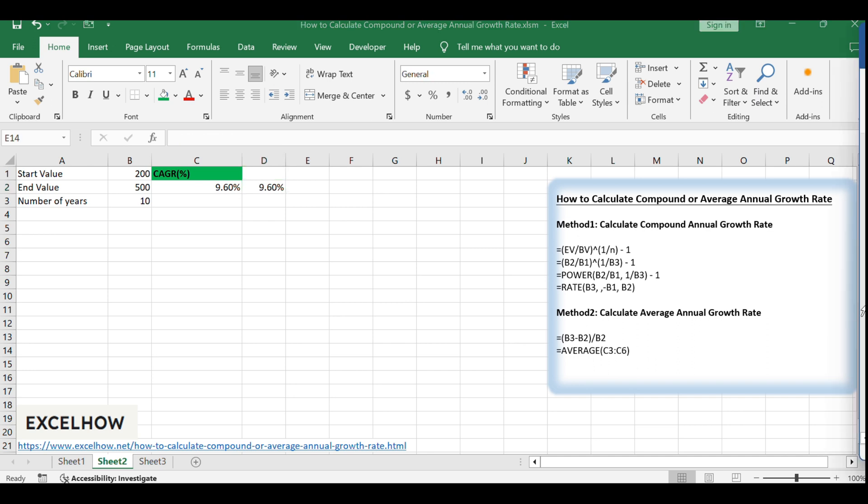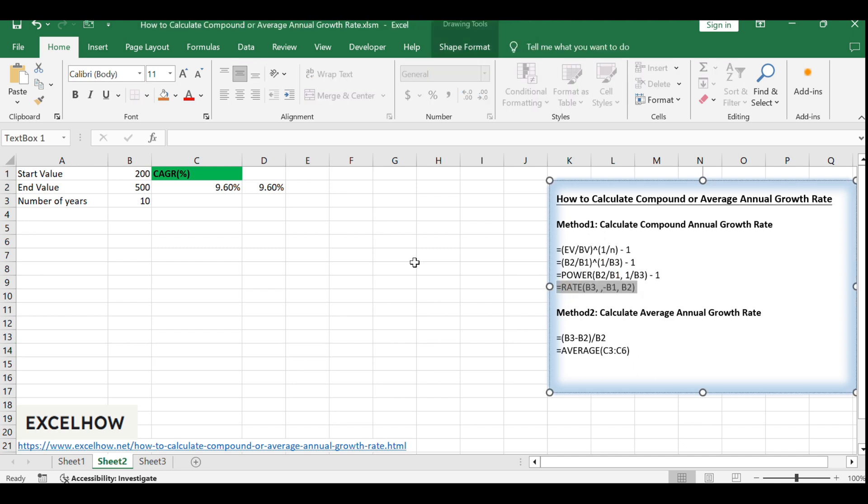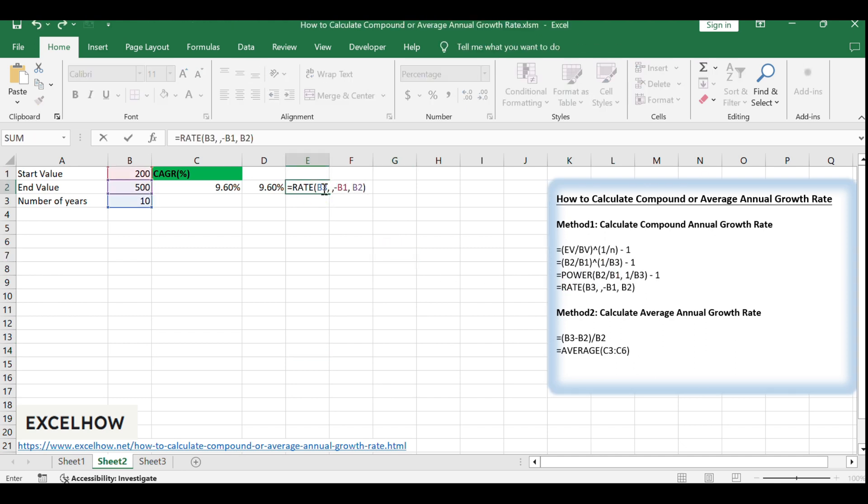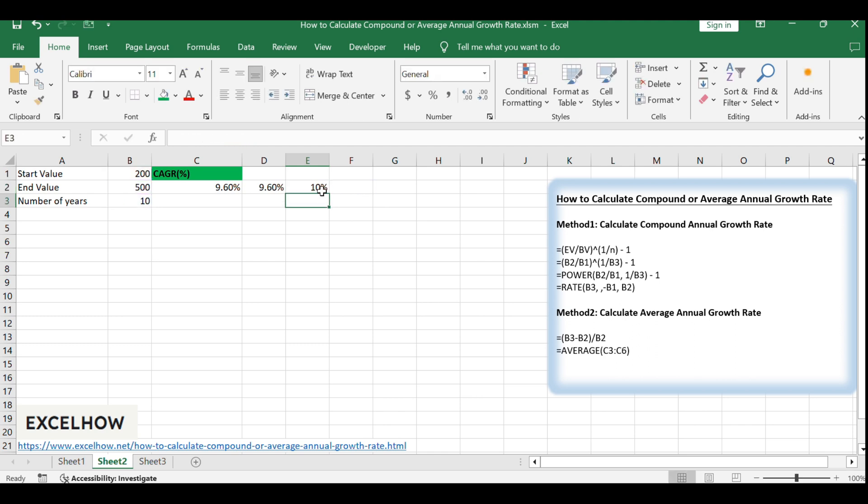Another method is to use the rate function, which can be used with the formula: Equals rate, B3, B1, B2. This function directly calculates the rate of growth per period when the number of periods and the start and end values are known.